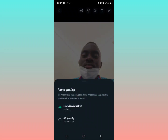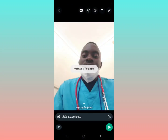As you can see on the device screen, the HD option is now visible. When you tap it, it shows you photo quality options. HD photos are clear, so you can set it to HD quality.